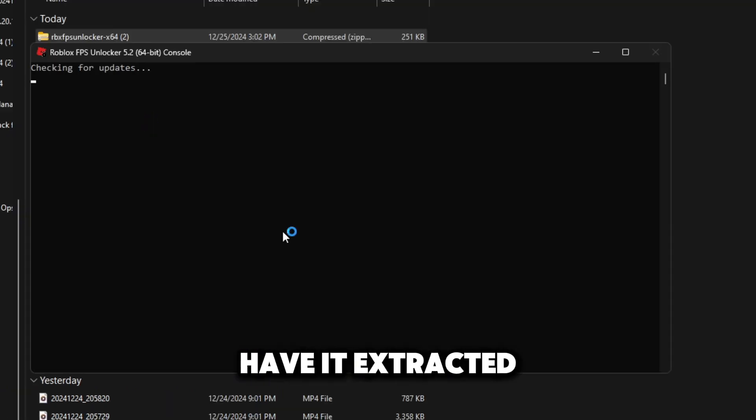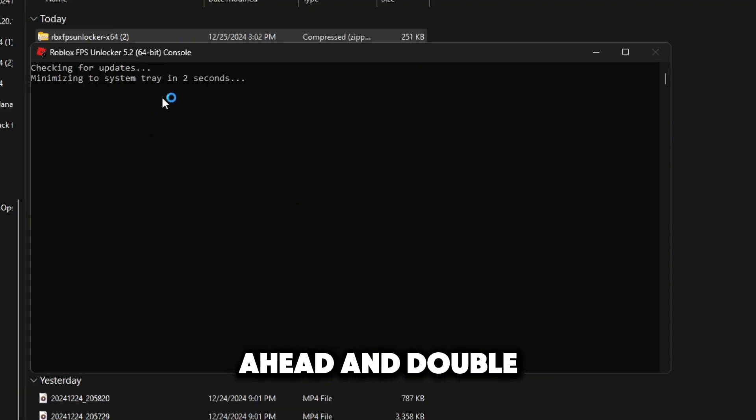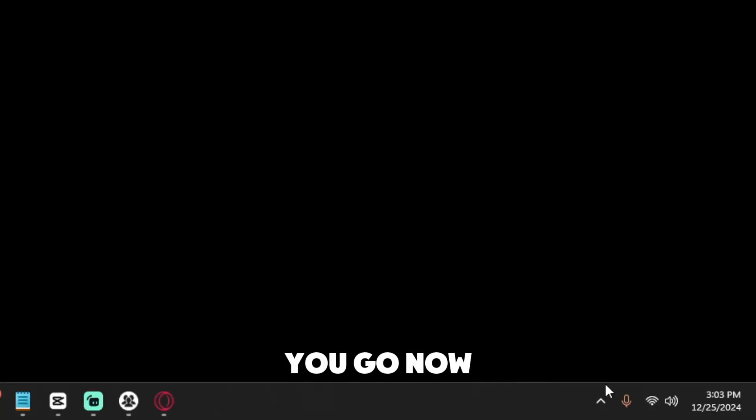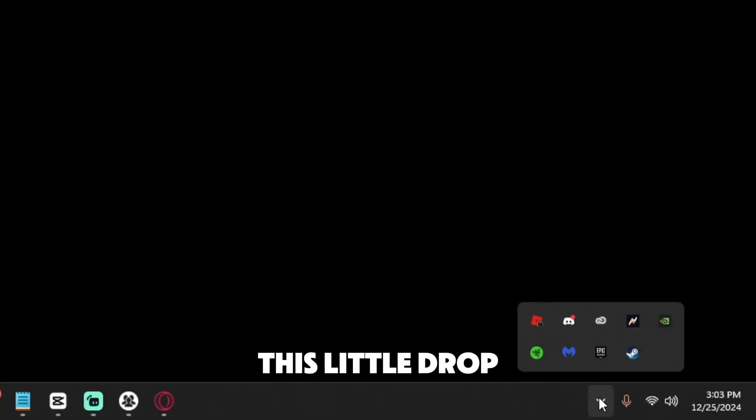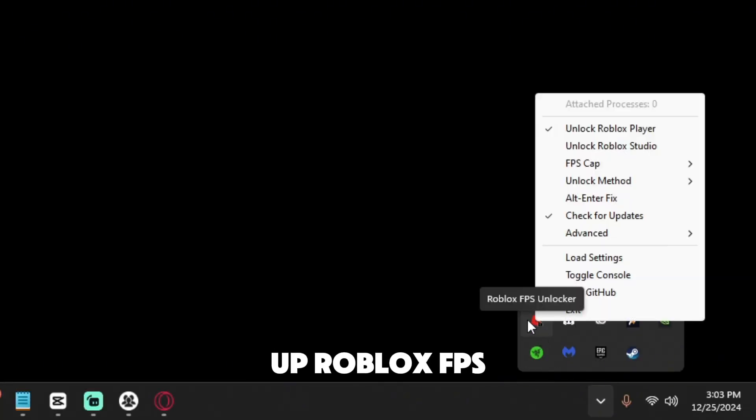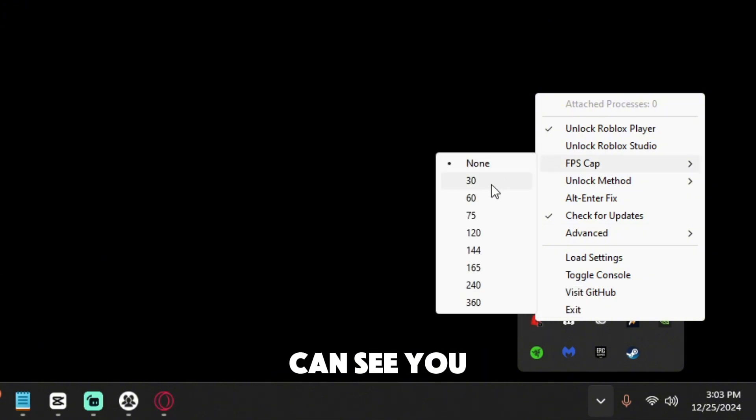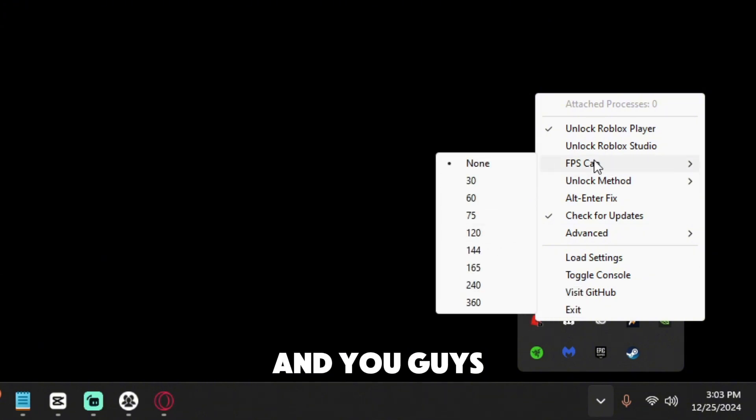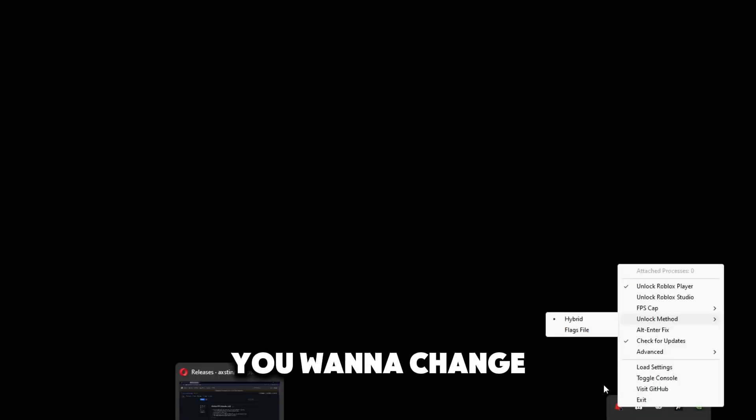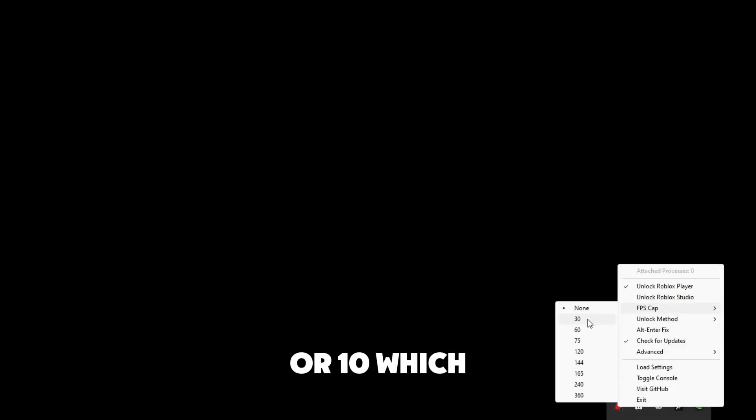Once you have it extracted you can go ahead and double click it. Once you press this little drop down menu right here it's going to pull up Roblox FPS unlocker and as you can see you see 30, 60, 75 and you guys can go ahead and change that if you want. For example if you want to change the FPS all the way down to about 15 or 10 which I use on my computer.